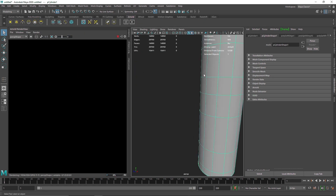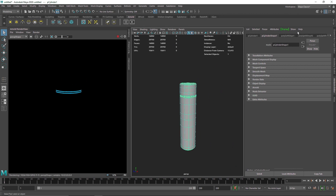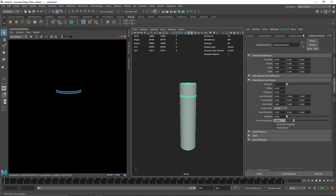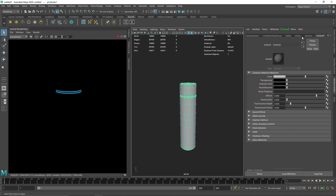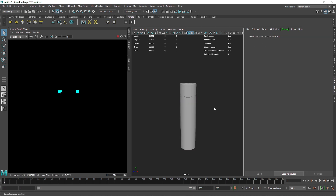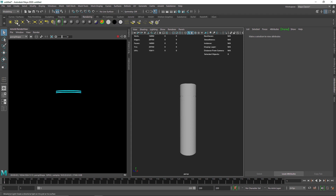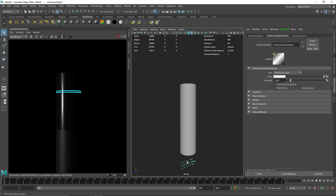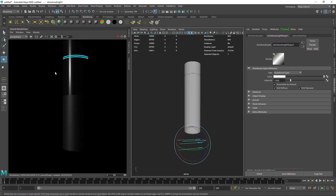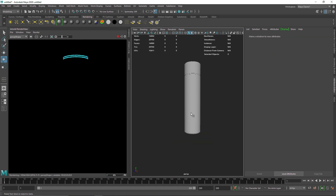Looking at it in the IPR, we can see the emissive material but it's not as strong as expected. I'll add a bit more emission — around 3. There's no light in the scene yet, so adding a directional light lets us see the materials. The matte and glossy look pretty amazing.